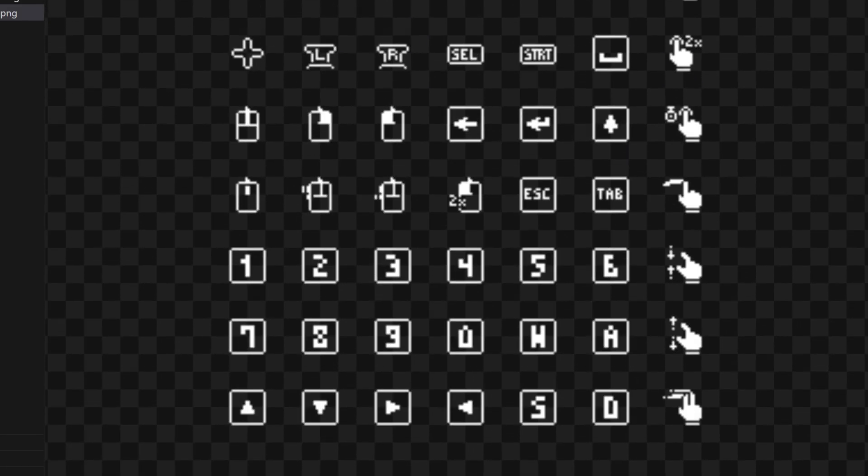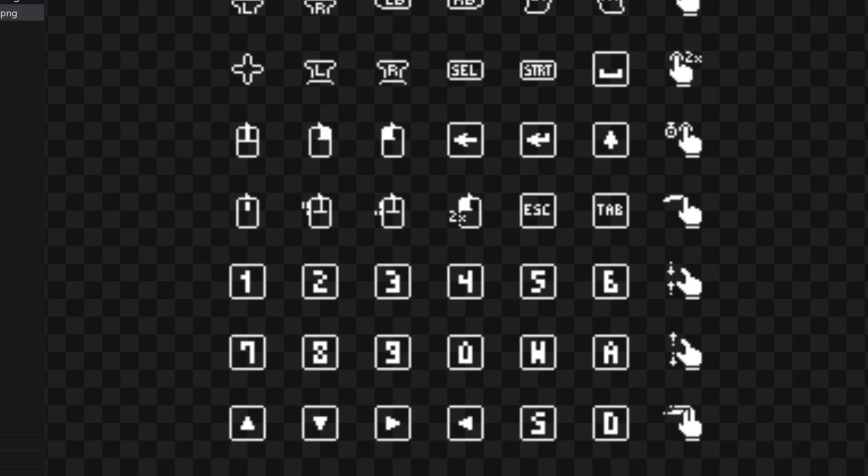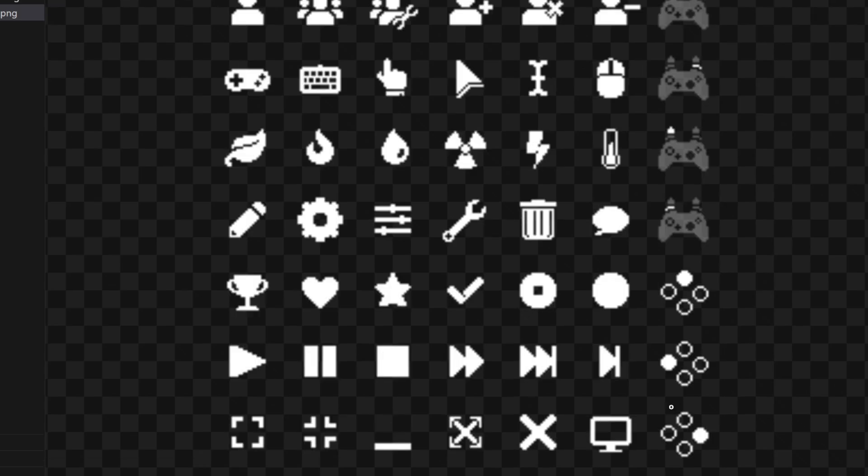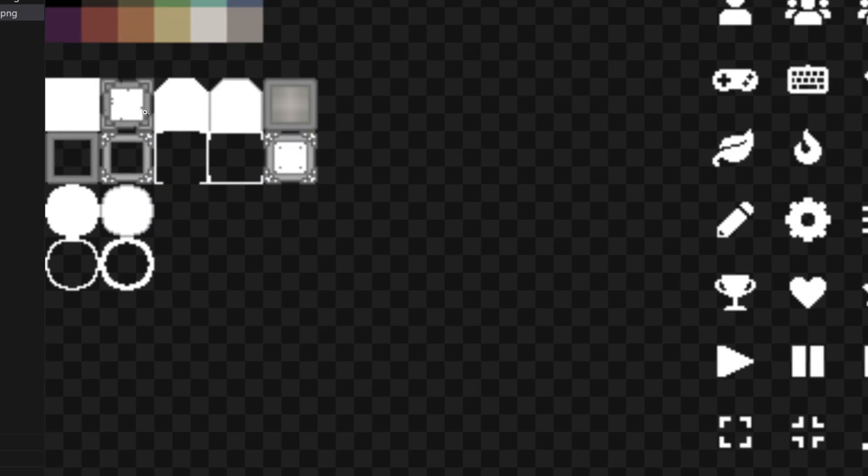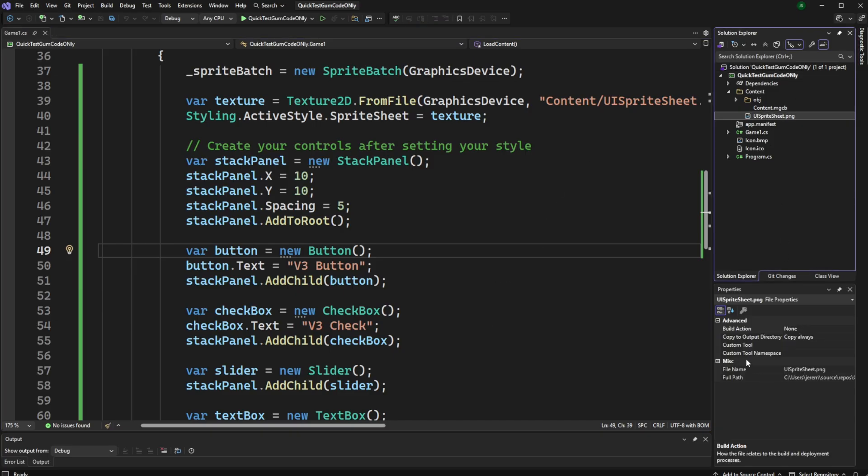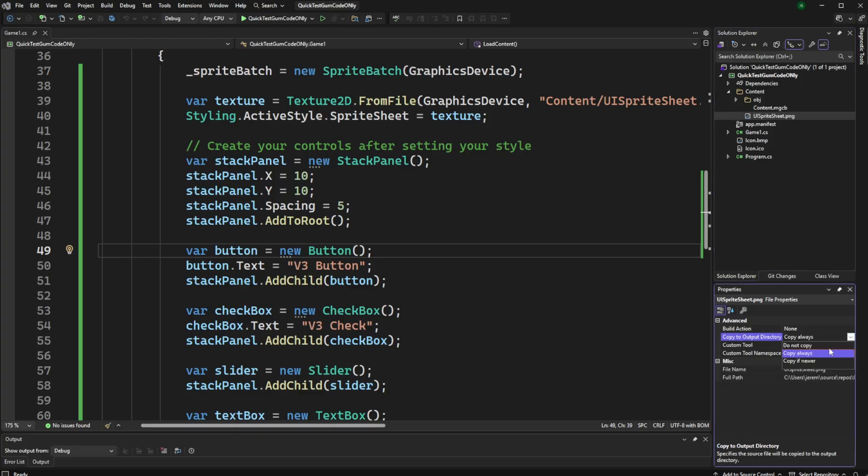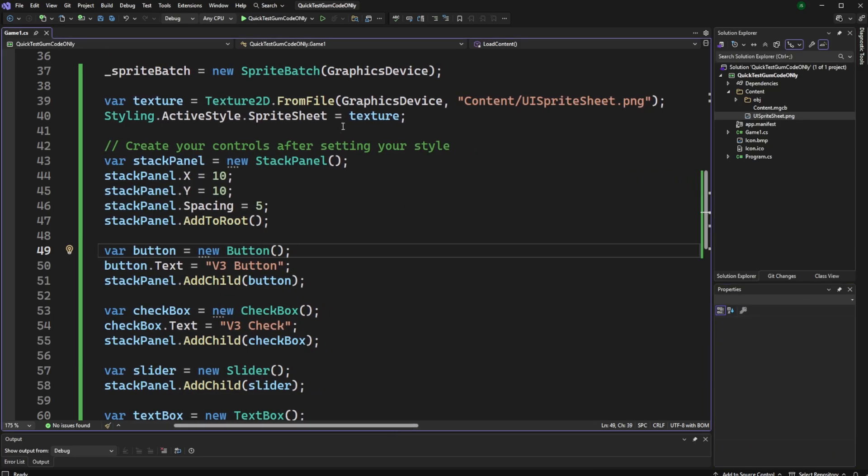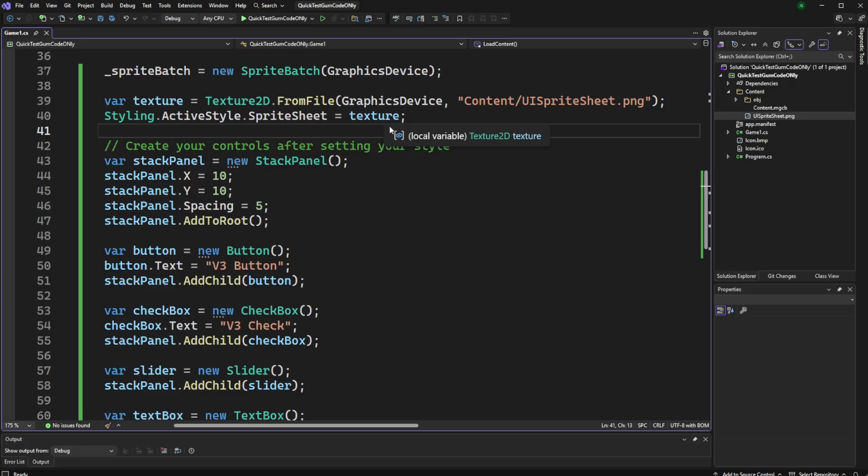I've got the sprite sheet up here. This is the one that is actually used whenever you are using GUM in code only or in forms. You just don't usually see it in code only. I'll provide a link to it. Up at the top in the corner here, we can see how I've modified the borders of some of these so that they look different. And that's why my buttons and the other objects look different, because they're utilizing this sprite sheet. You just have to make sure that you add it to your content directory over here, and then make sure that the copy to output directory is set to either copy always or copy if newer. Once you do that, then you need to make sure that you load the file with the from file, save that texture, and set the active style its sprite sheet equal to the texture.